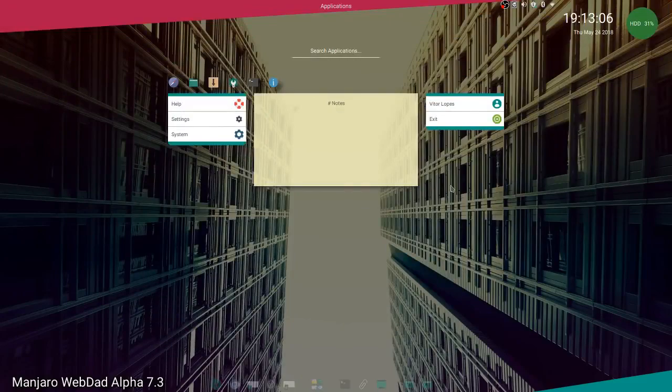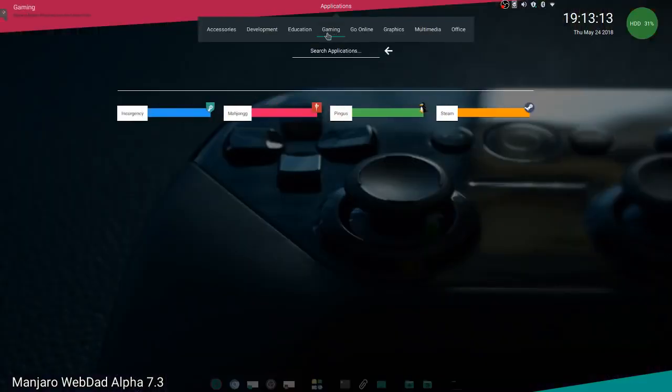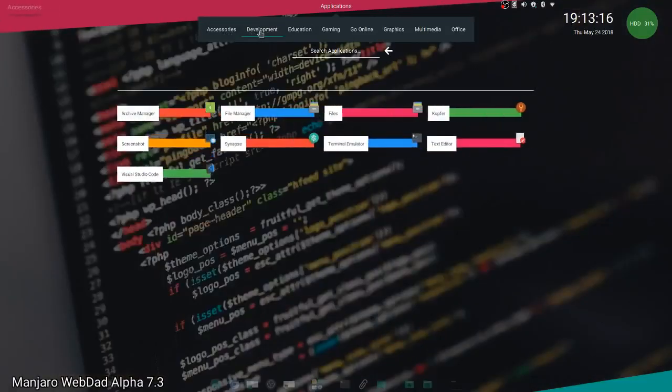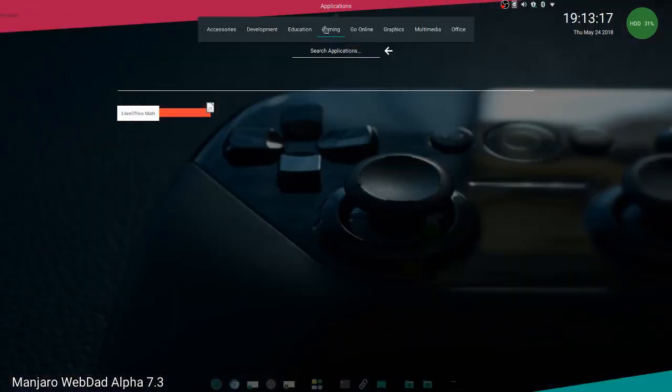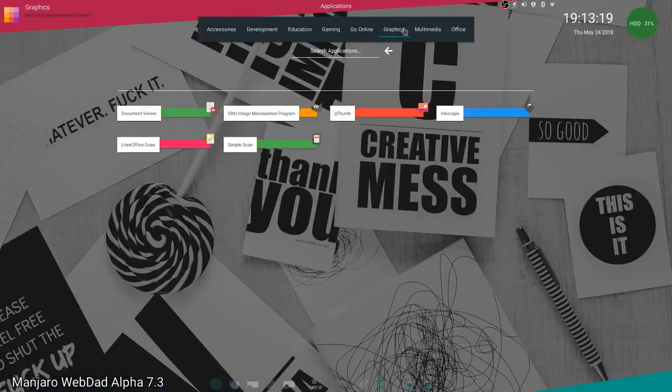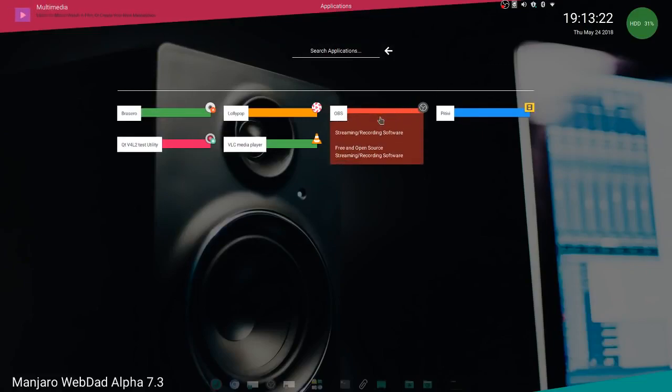If you come here to applications, you have everything categorized, everything is separated. If you hover on an application, it gives you more details about it and tells you what it does.